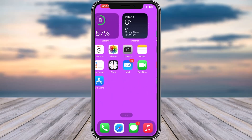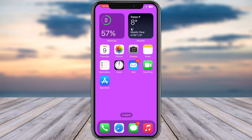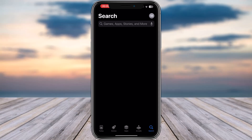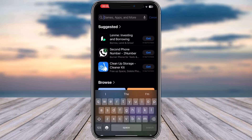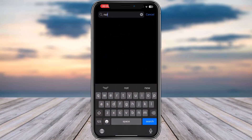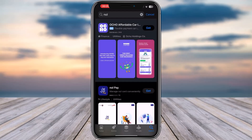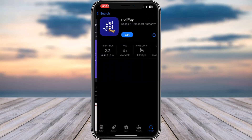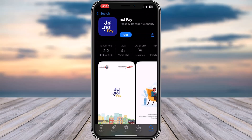Simply go ahead and open up your Apple App Store first of all, then go to the search bar and type in 'Nol'. If you haven't installed the particular app, tap on 'Get' and let it be downloaded.